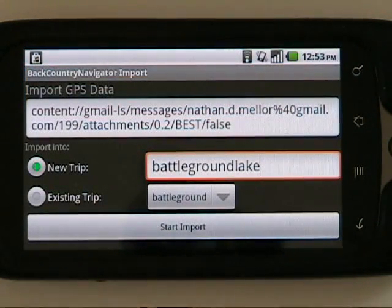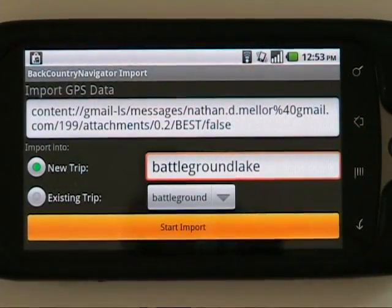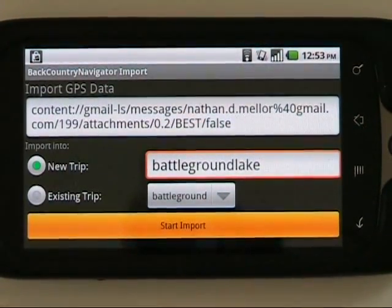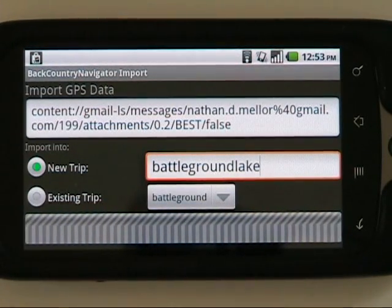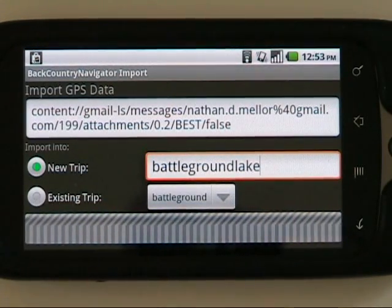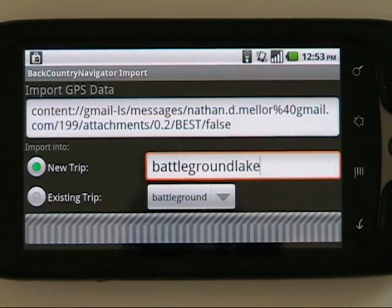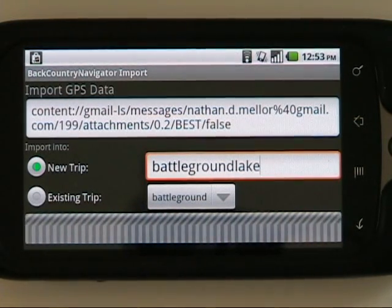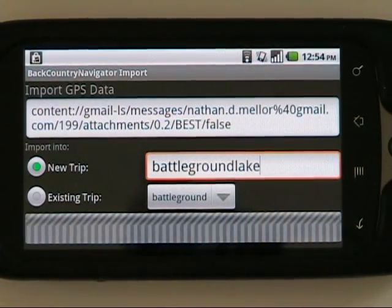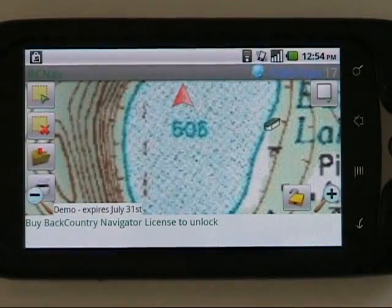That is a collection of waypoints you're going to see in one journey. I push the Start button and it is in progress importing that file into a trip file that you can then use in Backcountry Navigator to find those waypoints.